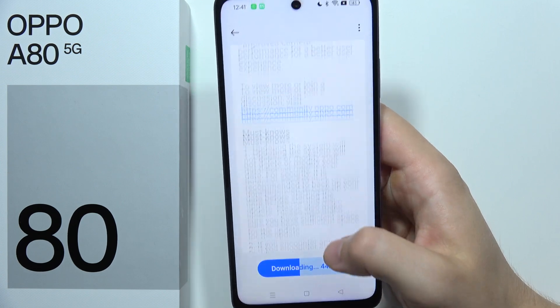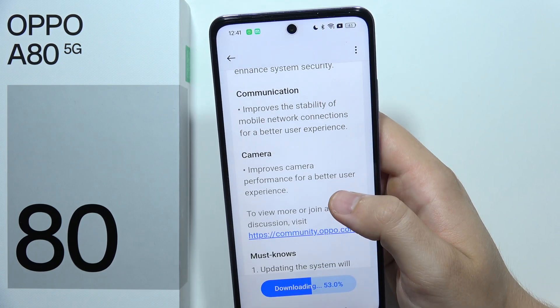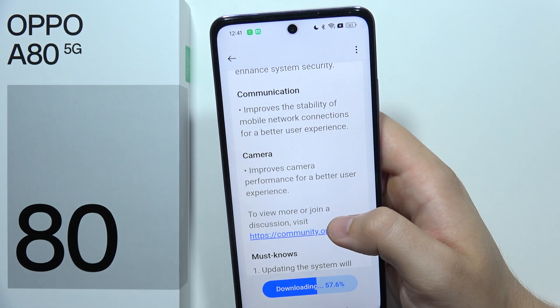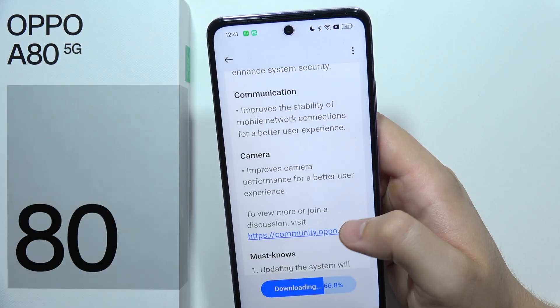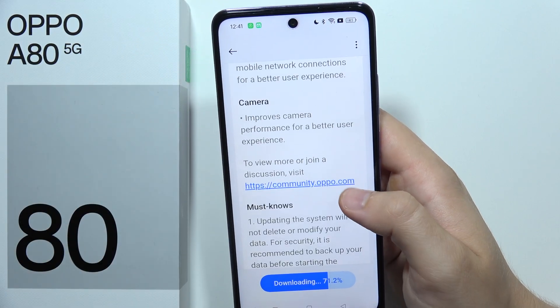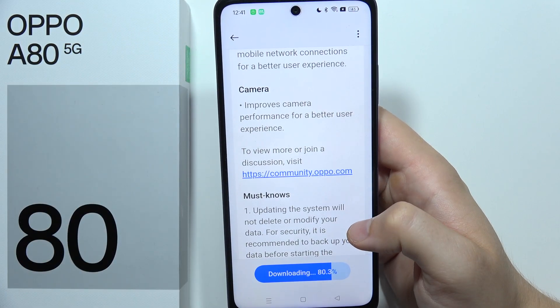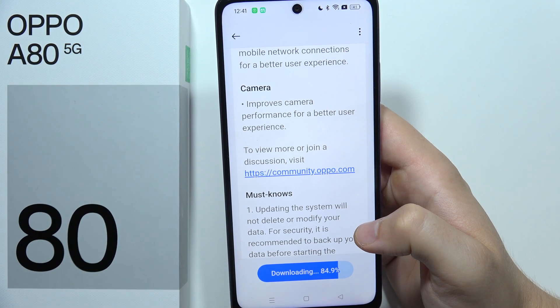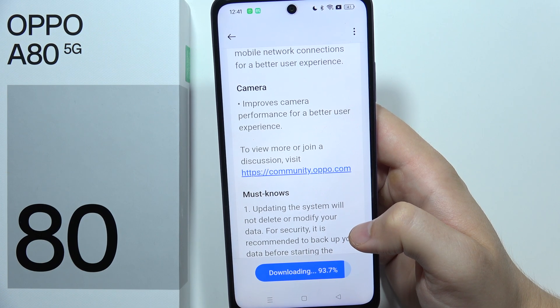Of course, you have to charge your device to at least 40% battery, because sometimes when you are below 20%, it's not available to perform the update.